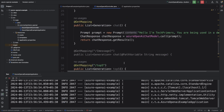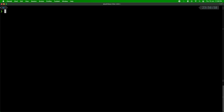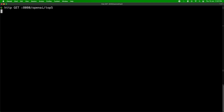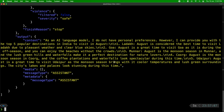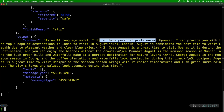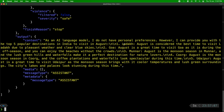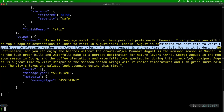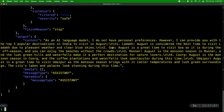The server is up. I'll call '/topfive' with India. The response says: 'As an AI language model I do not have personal preferences, however I can provide you with the top five popular destinations in India to visit in August.' It lists Ladakh, Goa, Munnar, Coorg, and Udaipur — great results from the Azure OpenAI model.